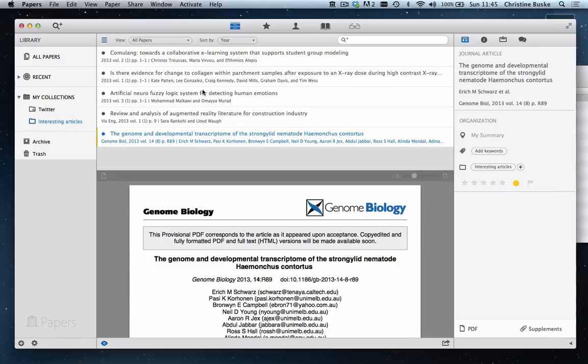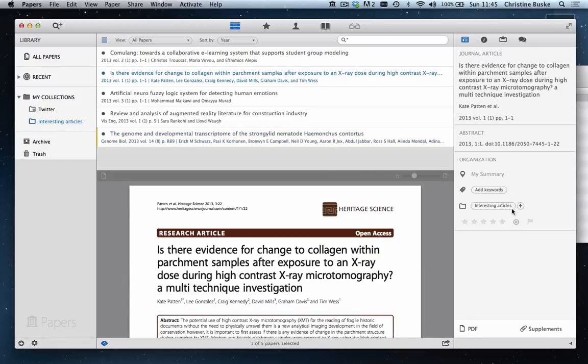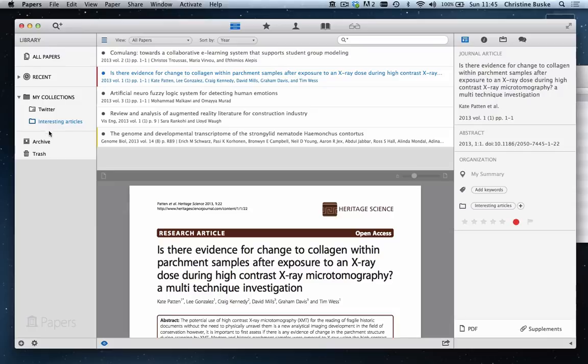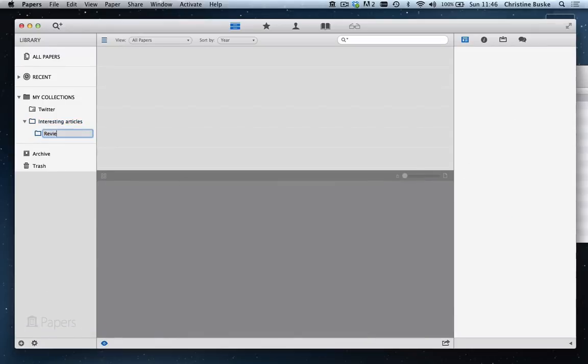Now let's label a couple of articles with colors. Manual collections can be nested, so you can create collections within collections.